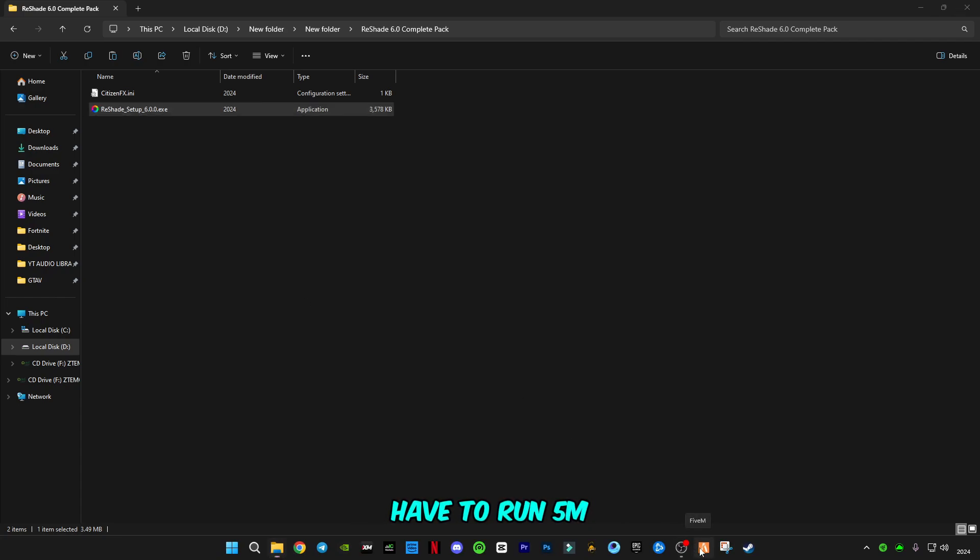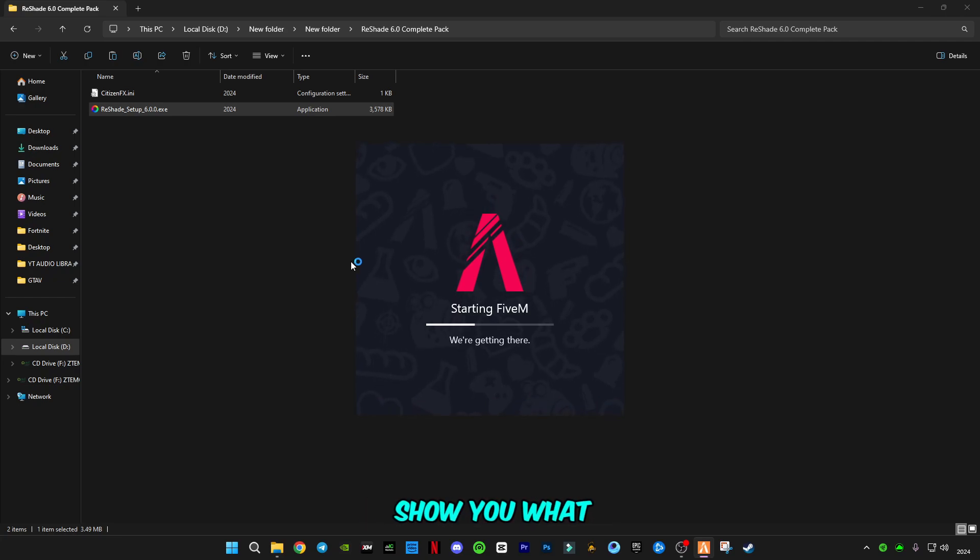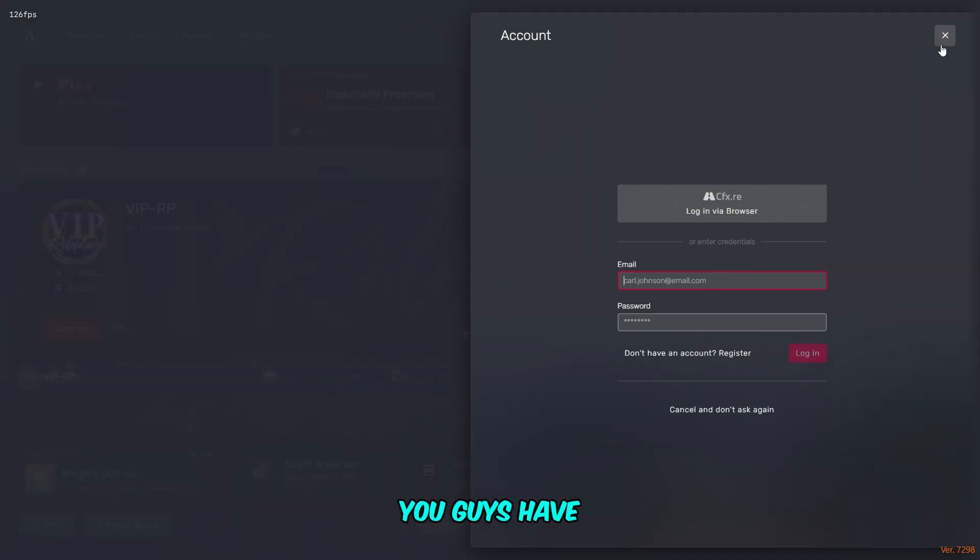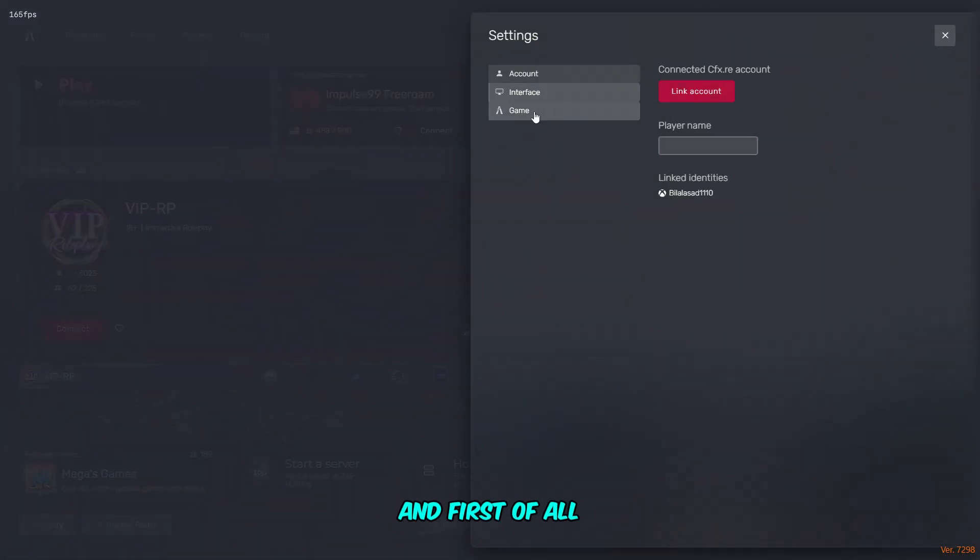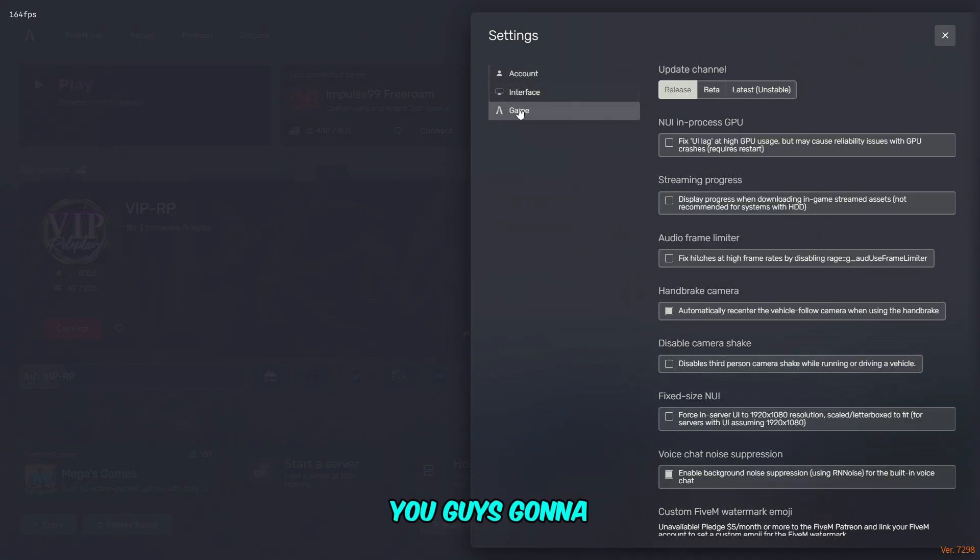Now you have to run FiveM, and obviously it will not work. I'm going to show you what you have to do. After opening FiveM, you have to go to settings. First of all, you're going to have to go to game.